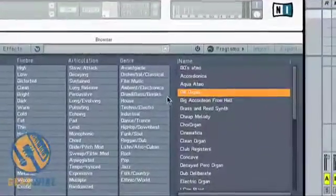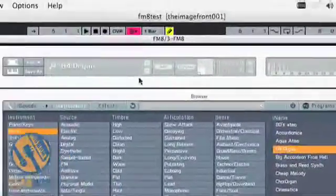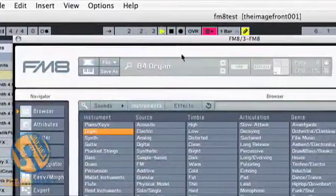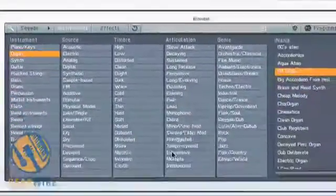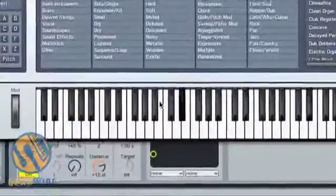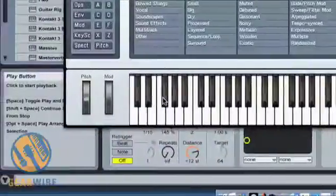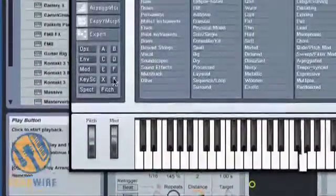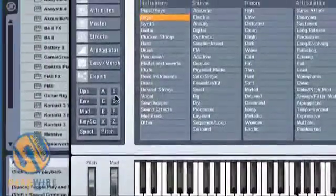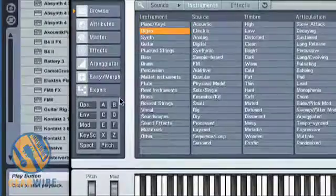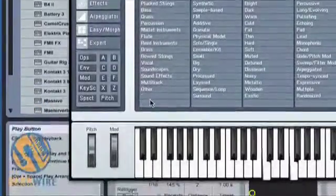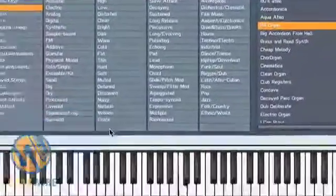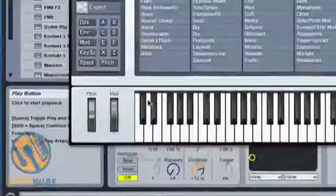Here is the B4, now let's get that loop going again. We'll bring the mod wheel up and back down.